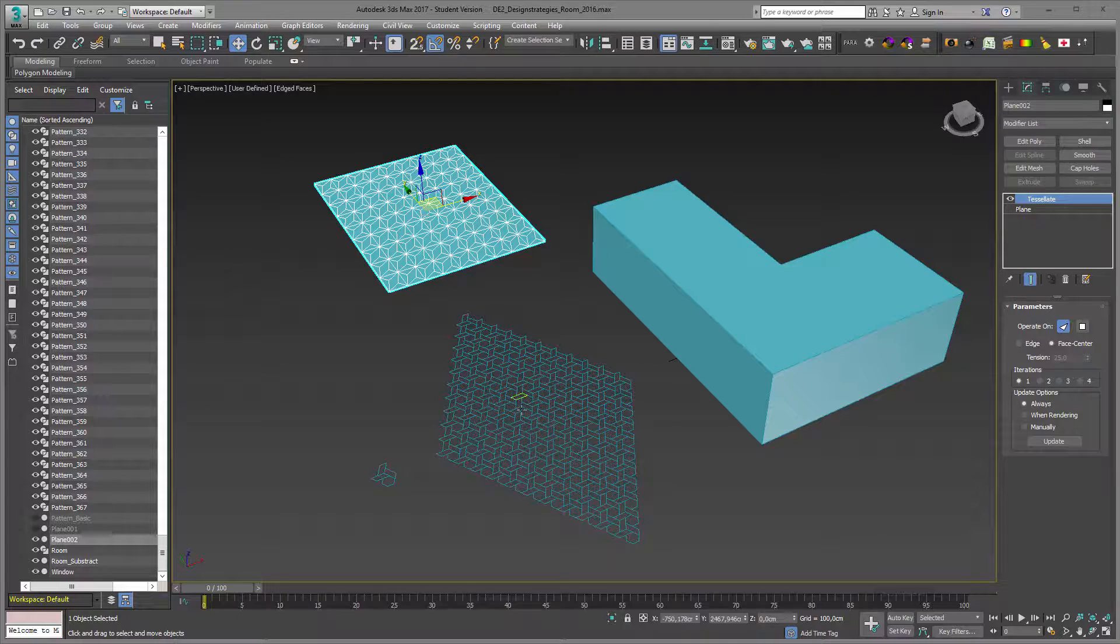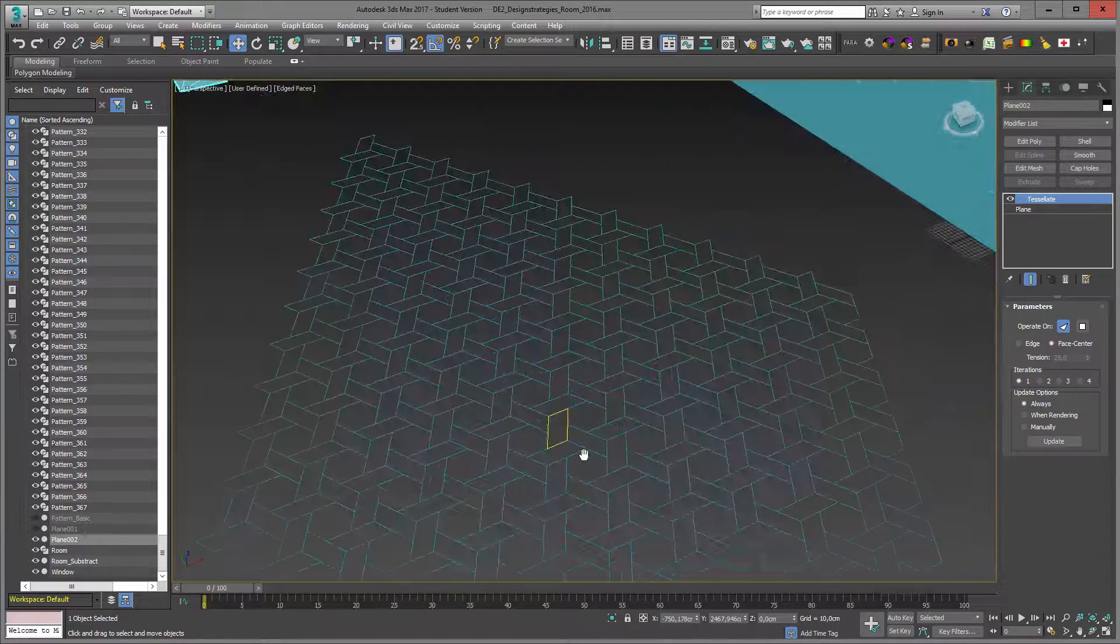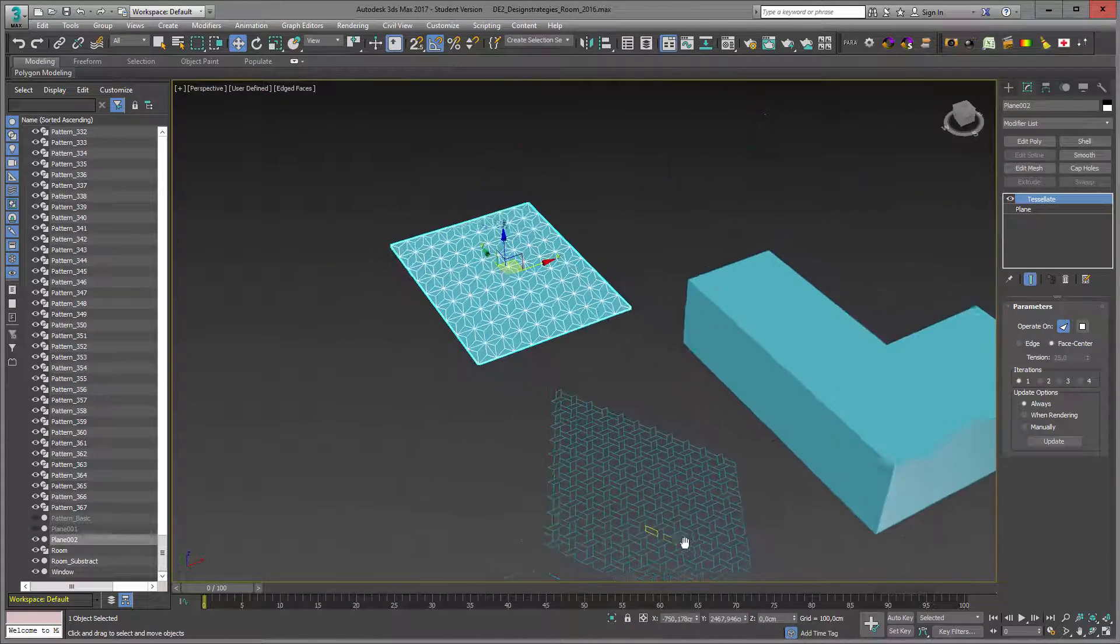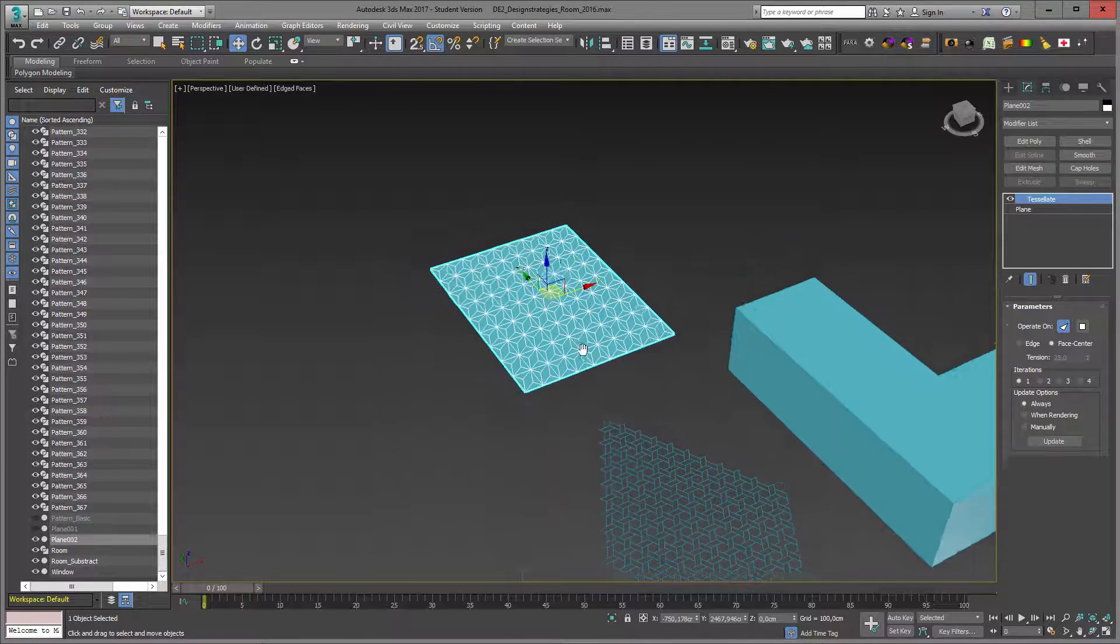In this video, we will learn how to use a two-dimensional pattern to structure a three-dimensional space.